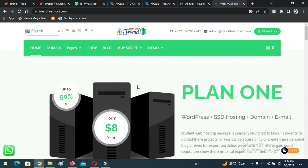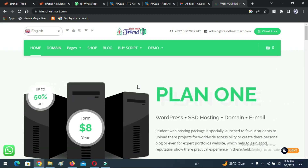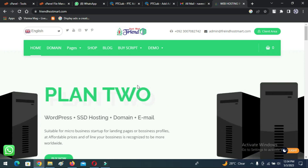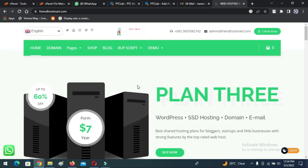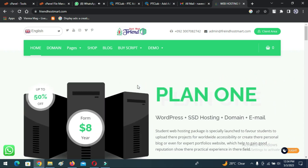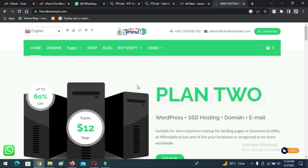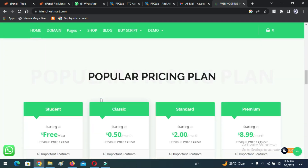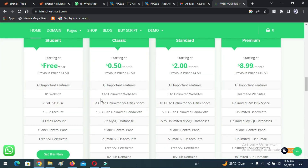Now we need to purchase domain hosting to publish our PTC website online. We can purchase high quality domain hosting — check the video description because I will give the discount link there. With these packages you get a free domain, a 30-day money back guarantee, and 24-hour technical support.